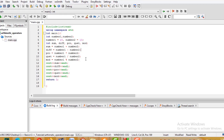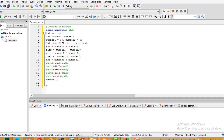For modulus, number1 % number2 gives the remainder after dividing. For example, dividing number1 by number2 gives a quotient and a remainder, which we display.